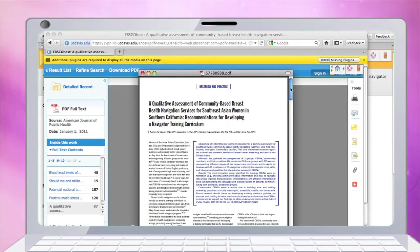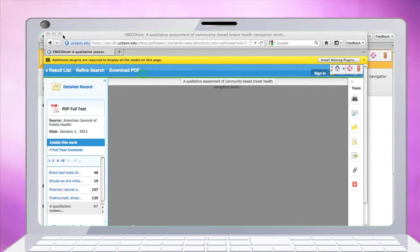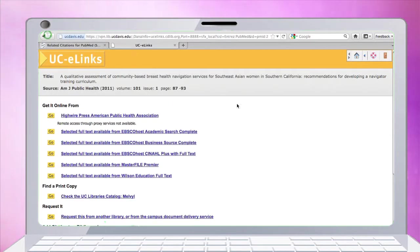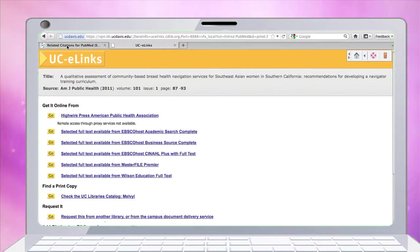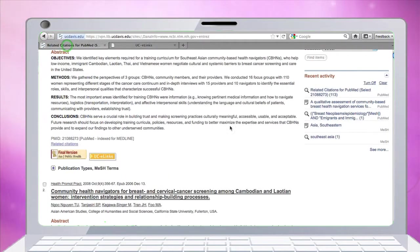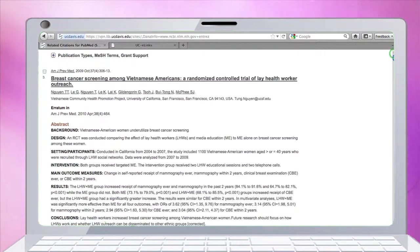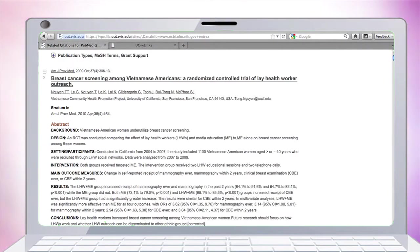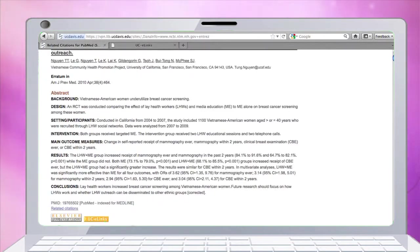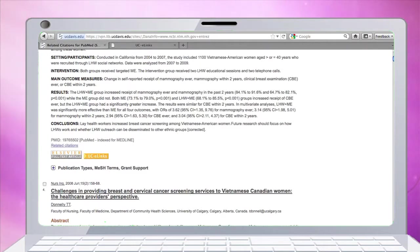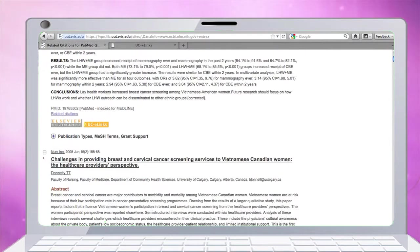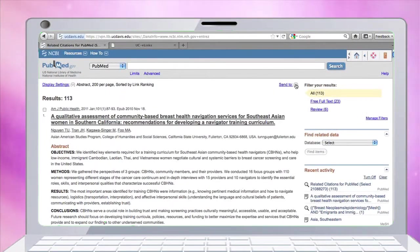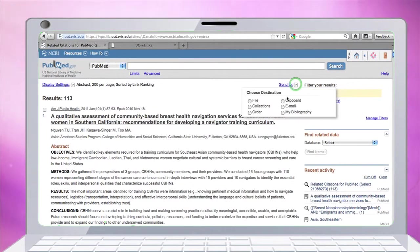I may want quite a few of these articles - they look interesting, certainly close to my topic and the right ethnic group. I'm going to click send to and email them all to myself.